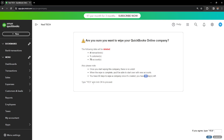So if we want to wipe out this company or remove all of our data, we'll simply type 'YES' in caps into the bottom right corner, then click OK, and this will clear out all of our data in QuickBooks.